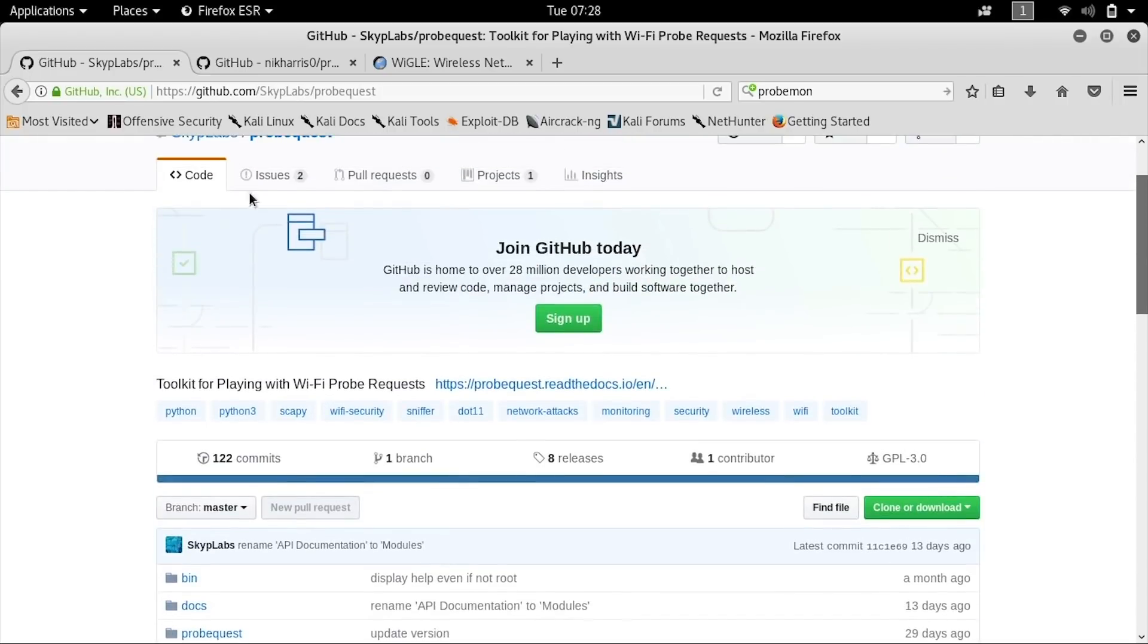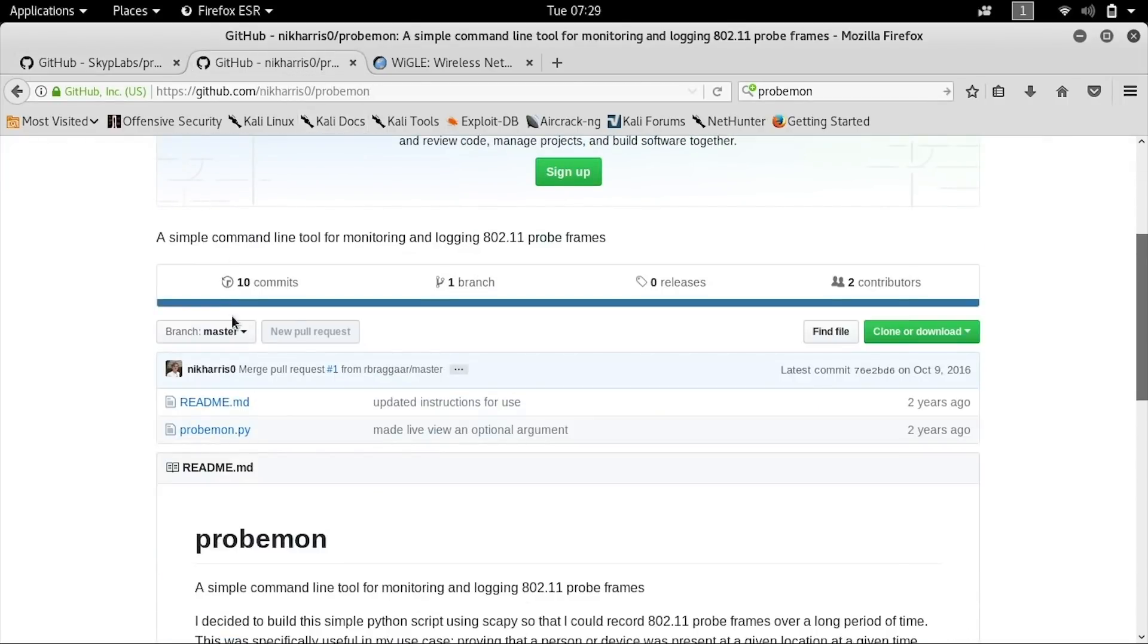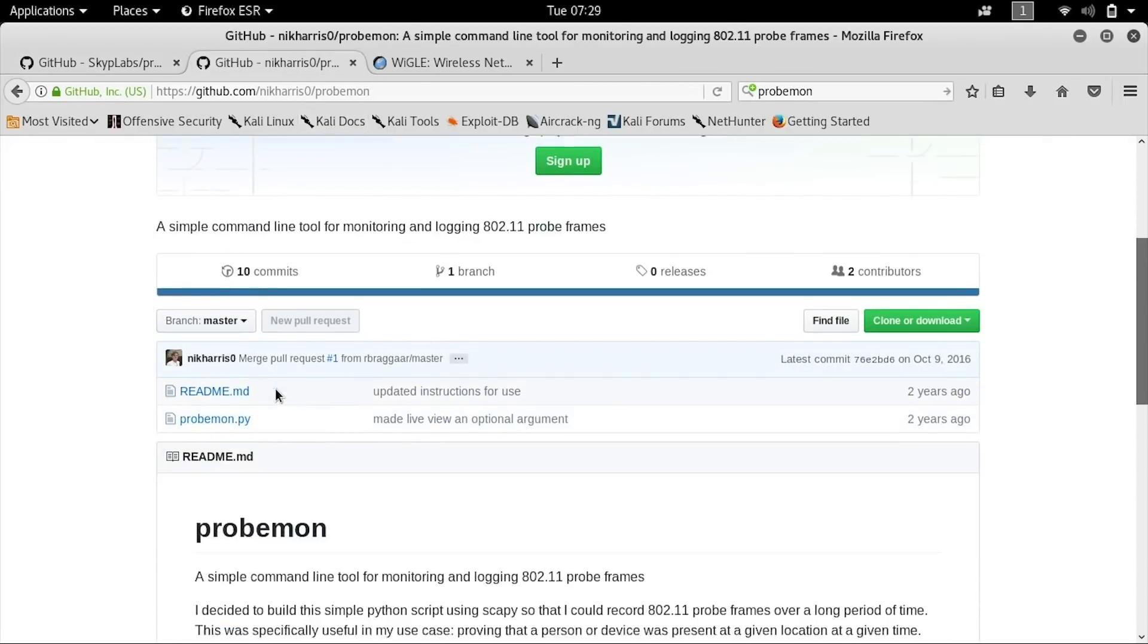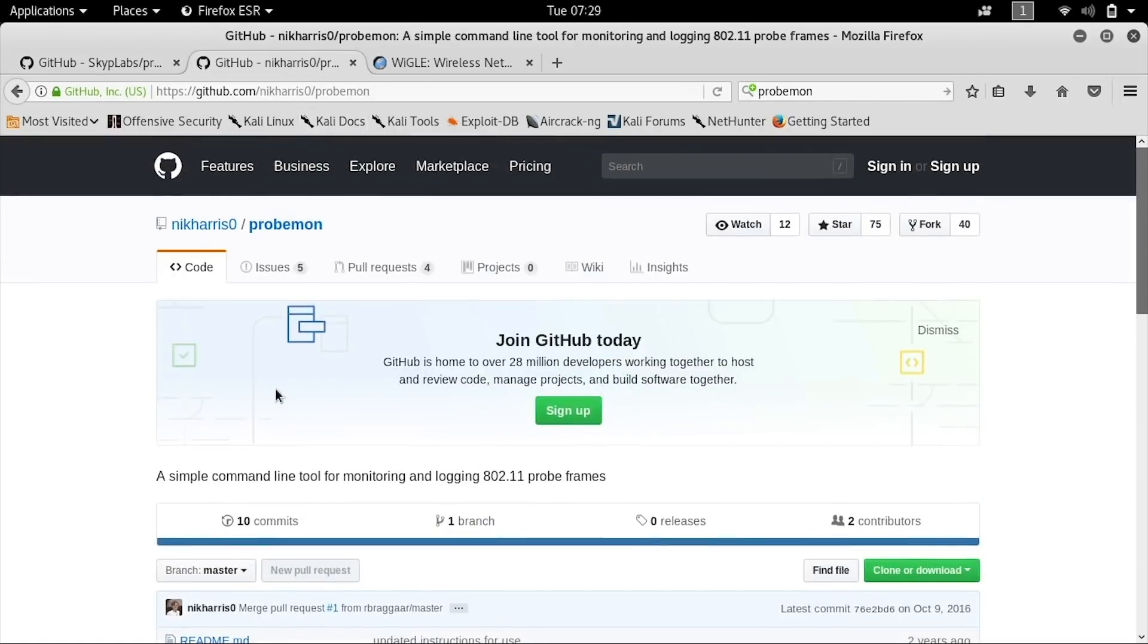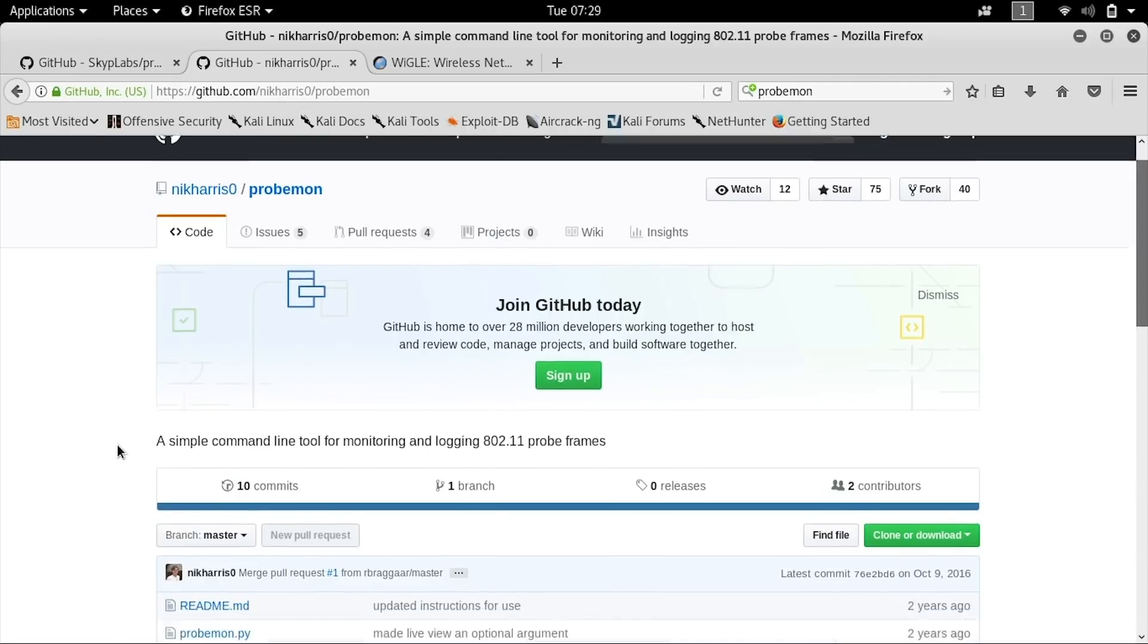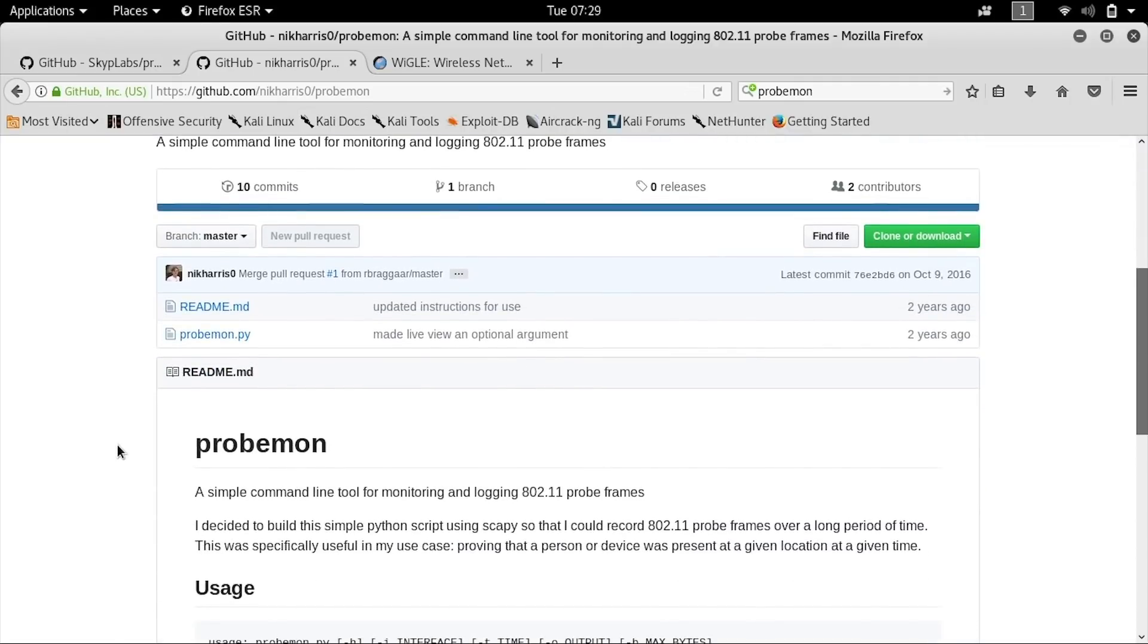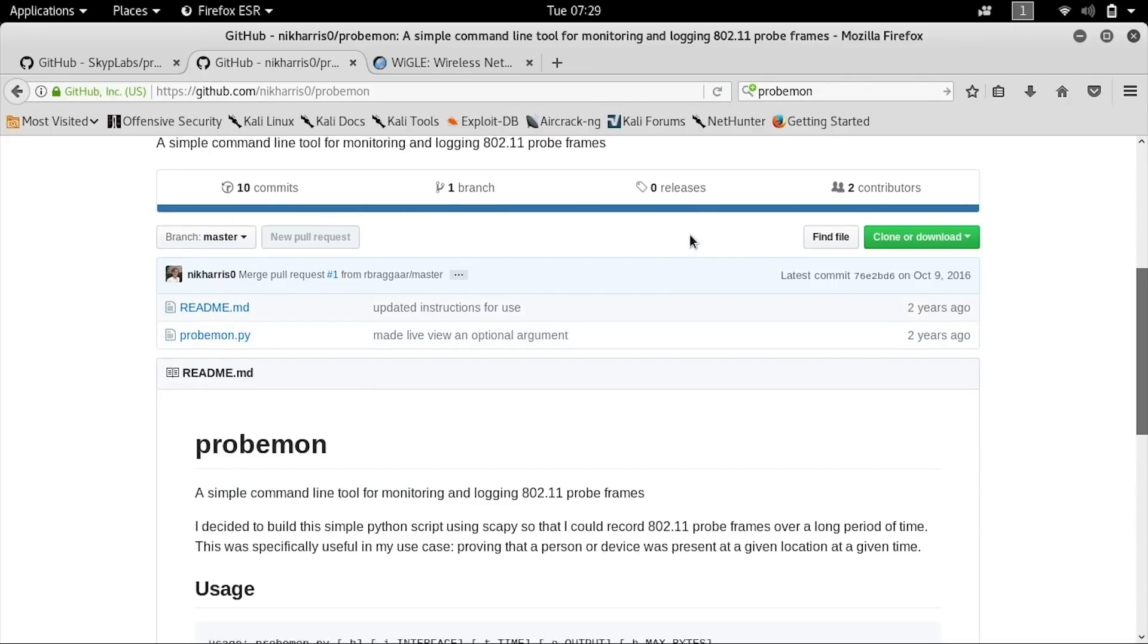But you can also check out a project called ProbeMon, which I have used before and incorporates the ability to also be able to do things like detect the signal strength of devices that are nearby. Because it hasn't been updated in two years, it might not be the most reliable, but you can also check this out as well if you're interested in learning more about probe frames.